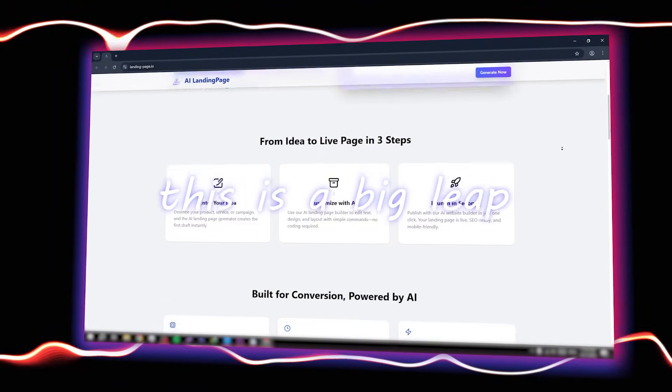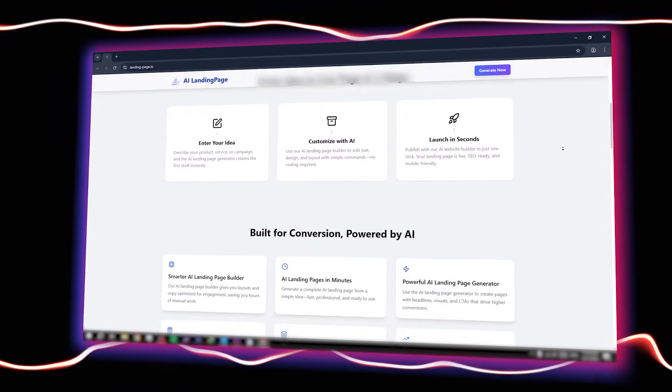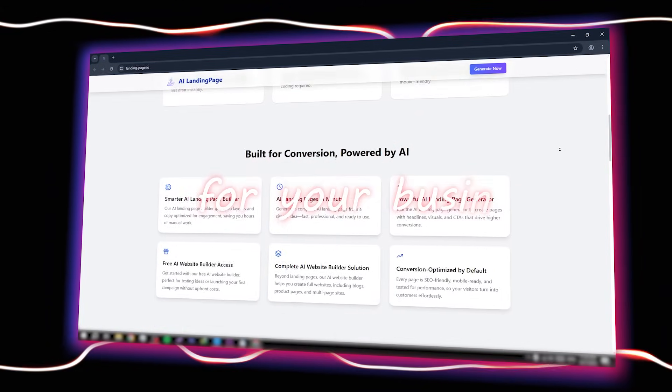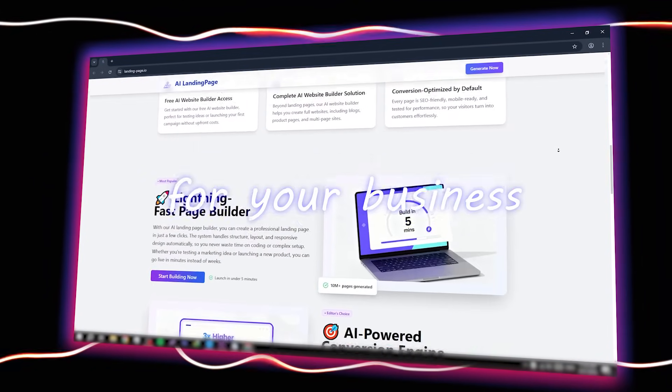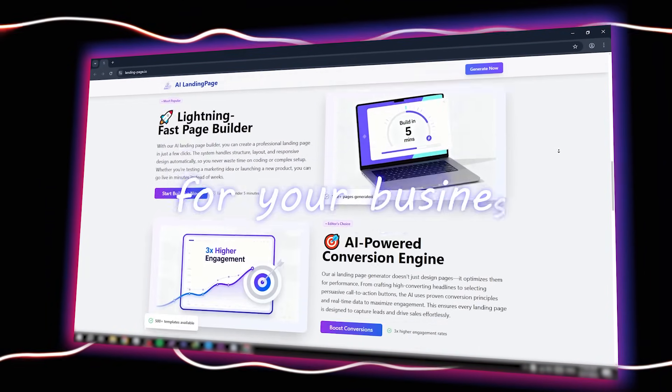This is not just page building, this is a big leap for your business. Without delay, let's go straight to the tutorial on how you can use this tool.